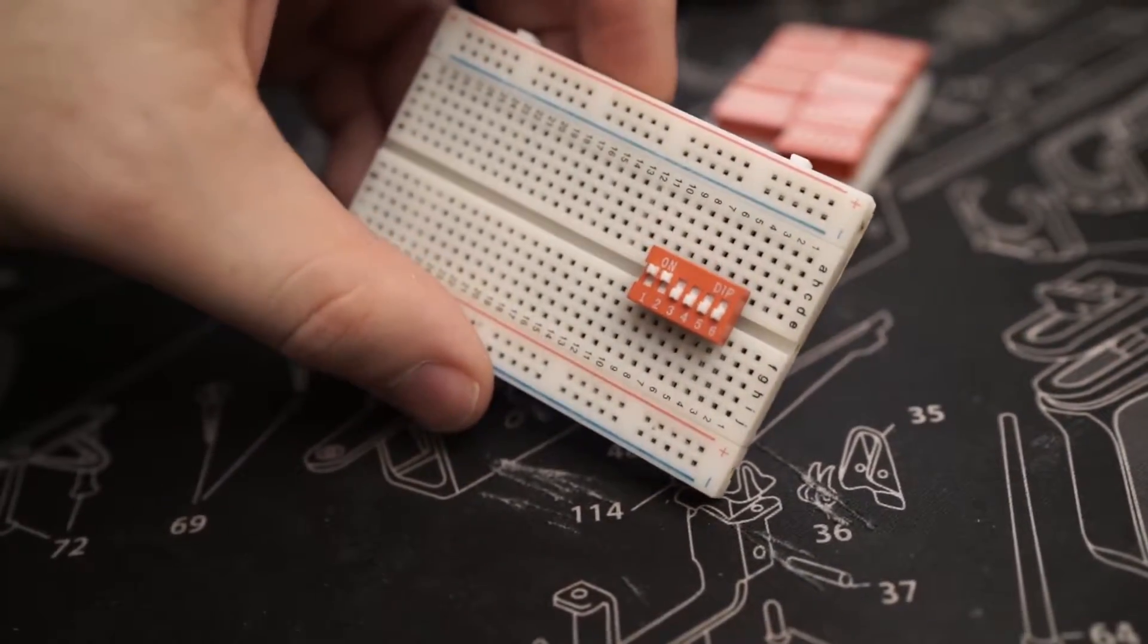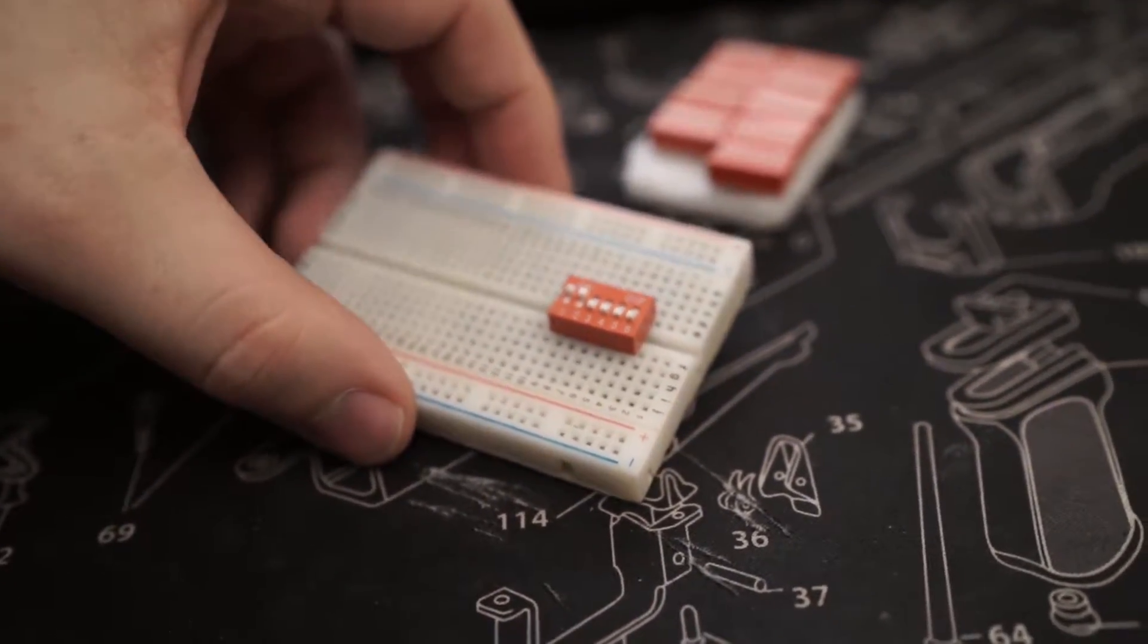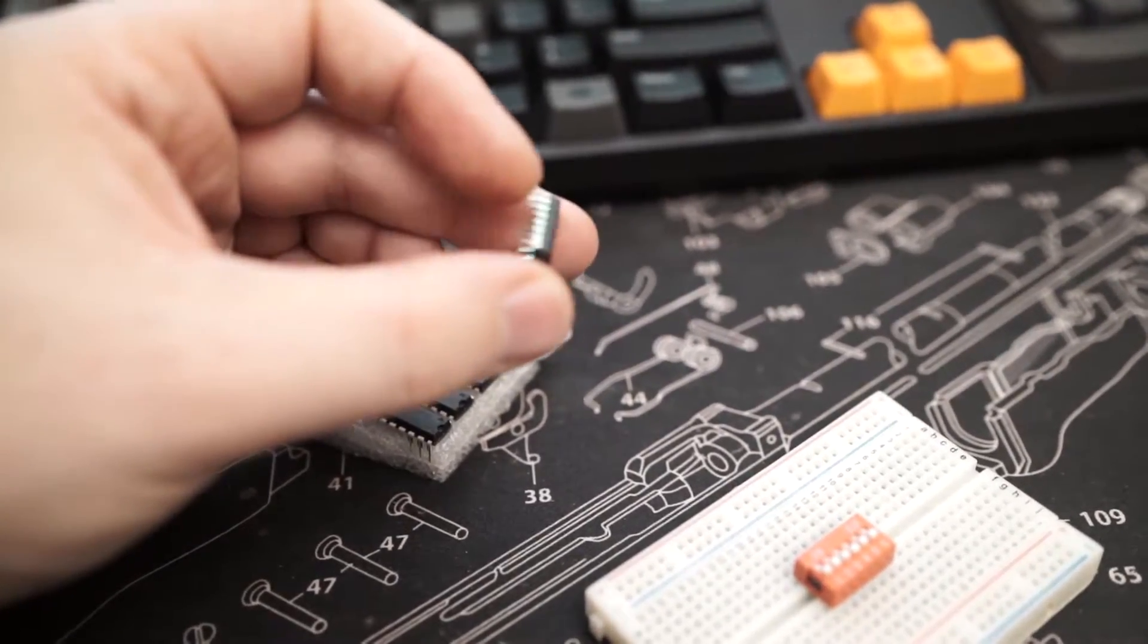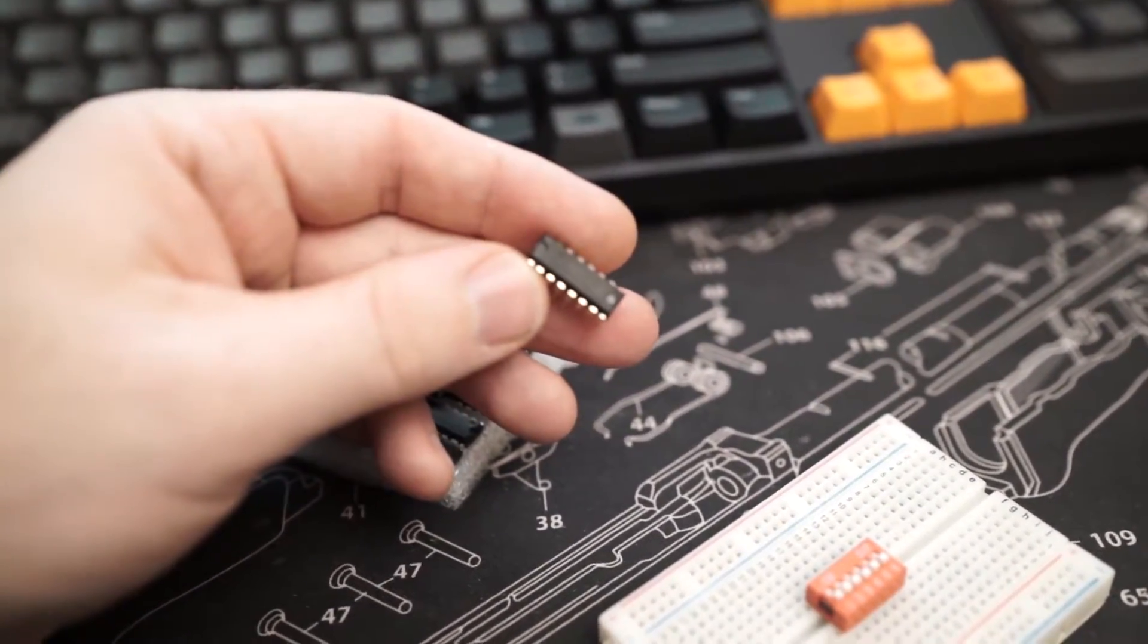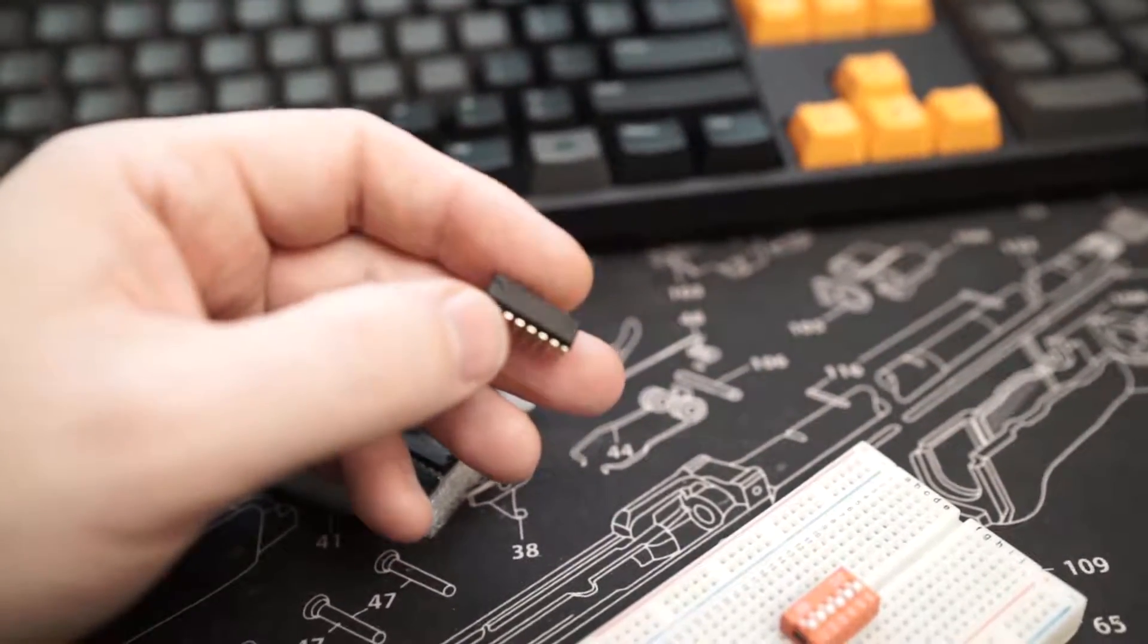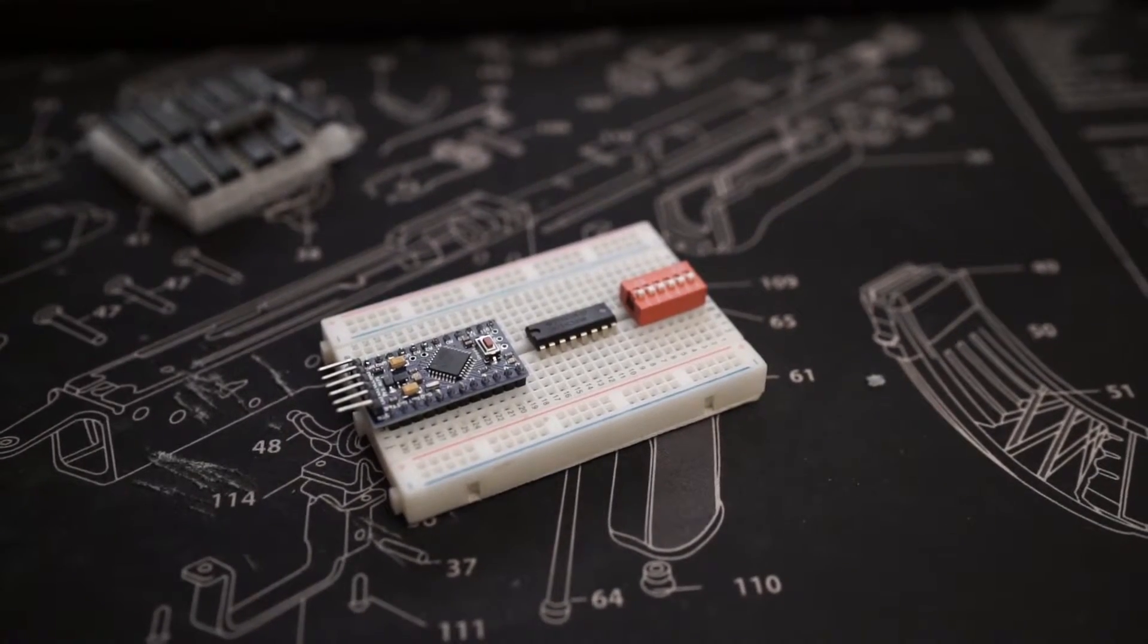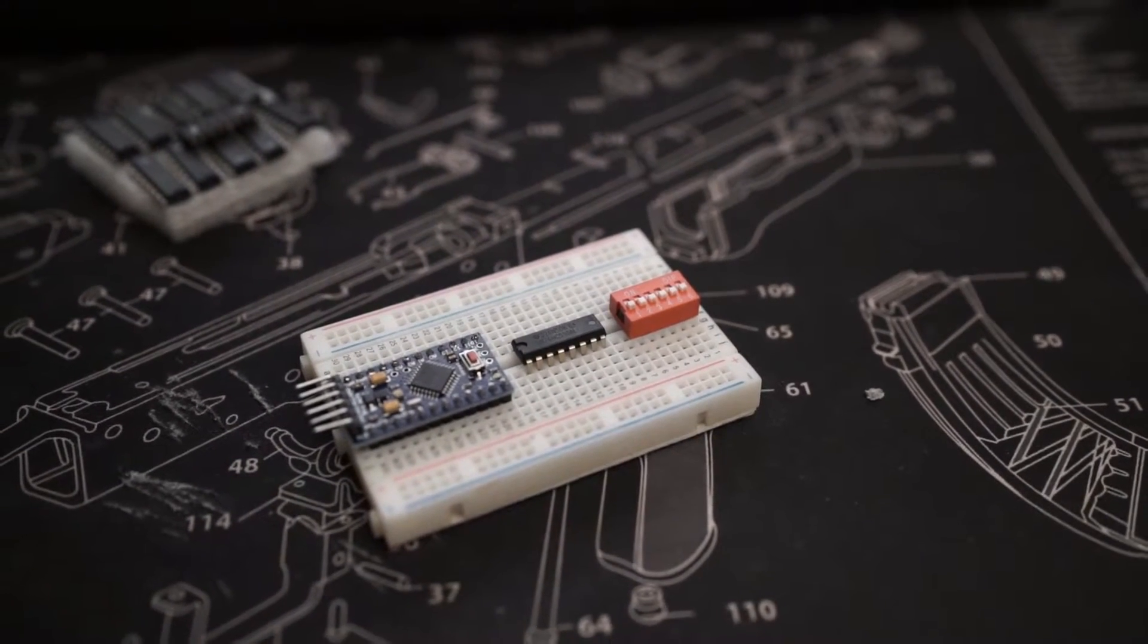Now this could end up tying up a lot of pins in the Arduino, so if they're at a premium, you could use a shift register. A lot of tutorials I've seen online use these to control multiple LEDs, but they can also be used to read multiple switches. Maybe I'll do a tutorial on that later.